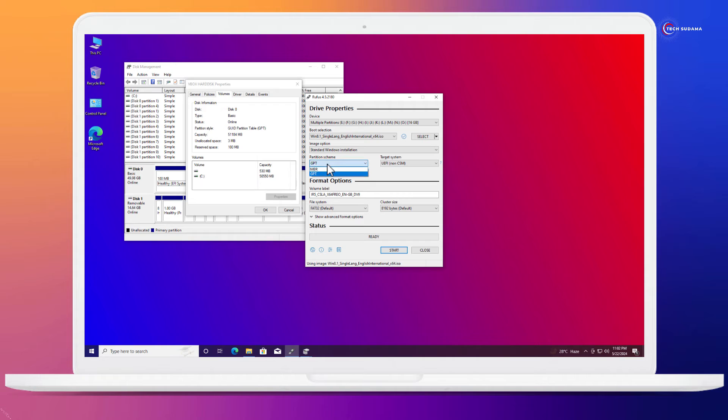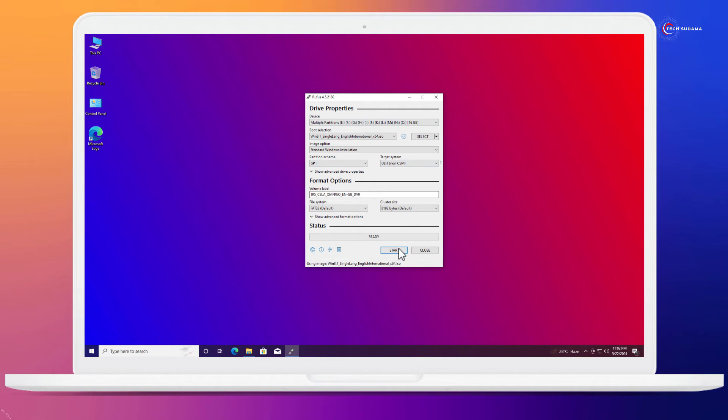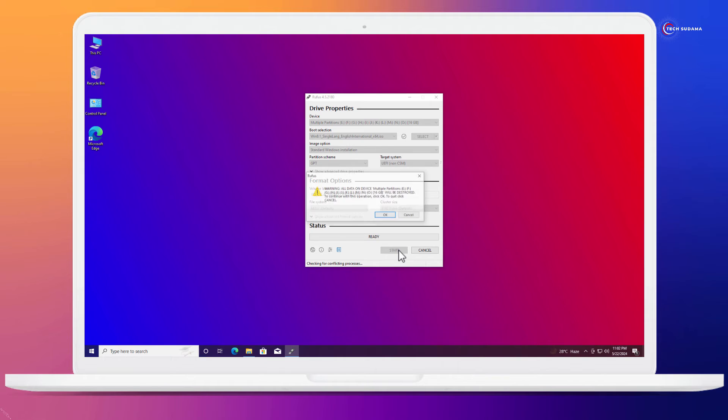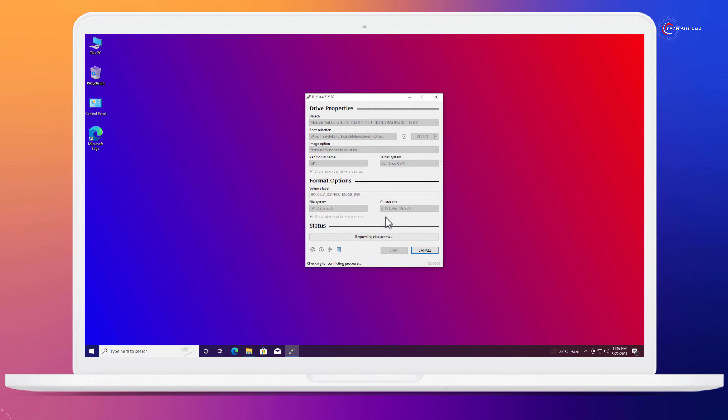If you have MBR, then you'll have to select MBR right here. So now click on start and click on OK. Again, OK. The bootable pen drive creation process has started. You will have to wait here for 10 to 15 minutes.